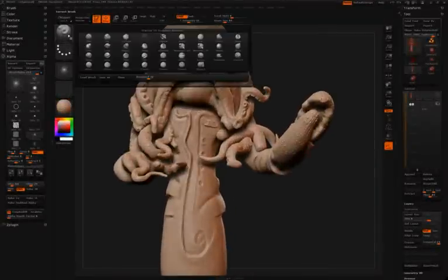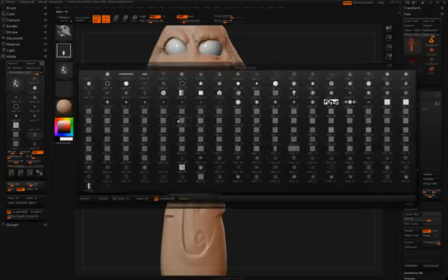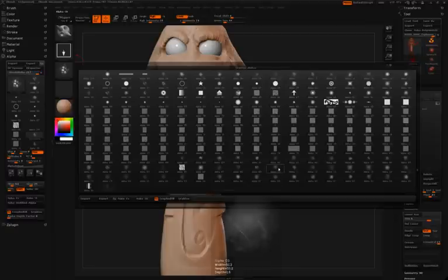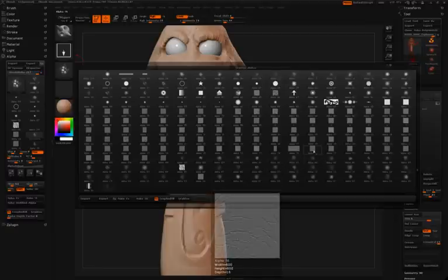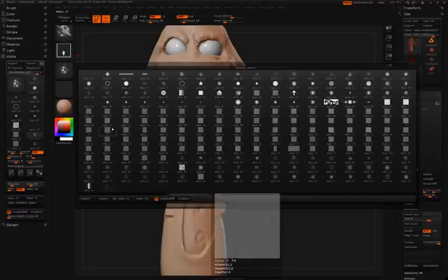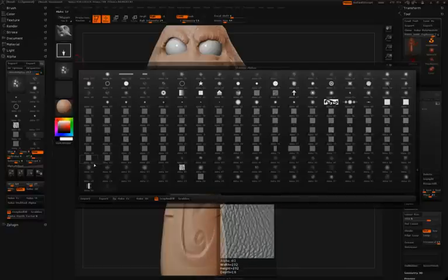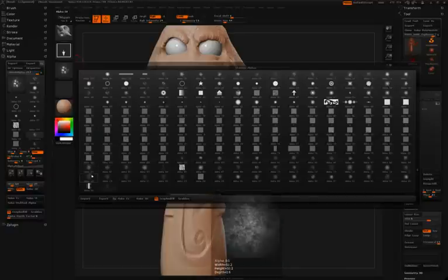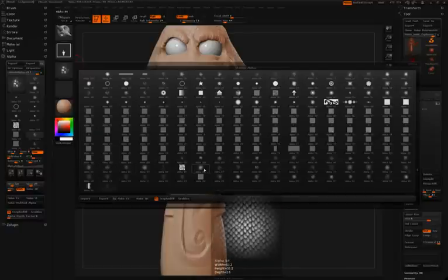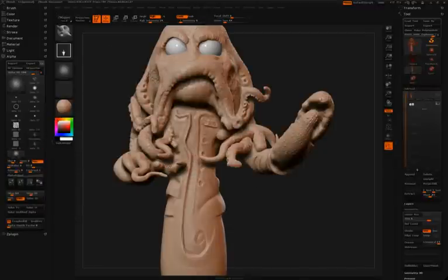You may notice as you watch these videos when Simon opens up his alpha palette or his material palette, there are a lot of other alphas and materials in there that you don't see in ZBrush by default. Don't forget that at pixelogic.com in the download section you can download hundreds of materials and alphas that you can load yourself inside ZBrush.